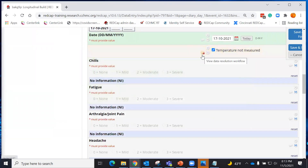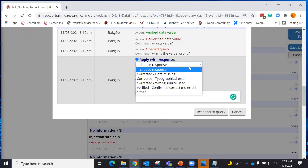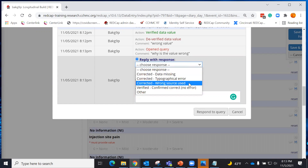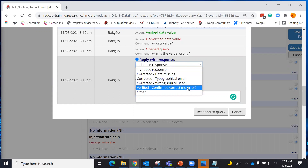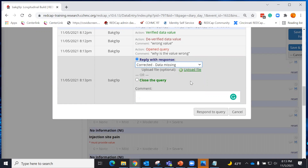You can now see that the query has a question waiting to be answered — it has turned orange. When I go to respond, I can describe what happened or provide any relevant information. I can upload a source document that may have been paper or from another source, note what I did, and then close my query.